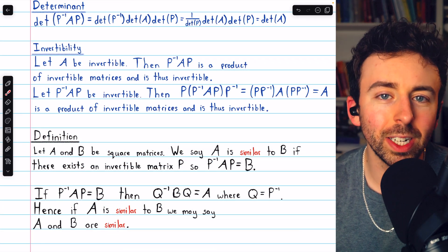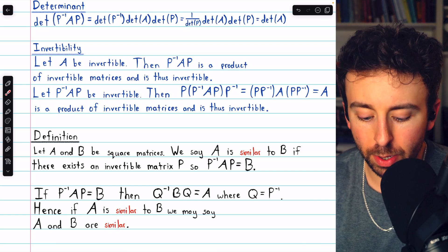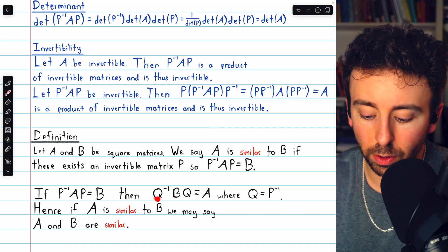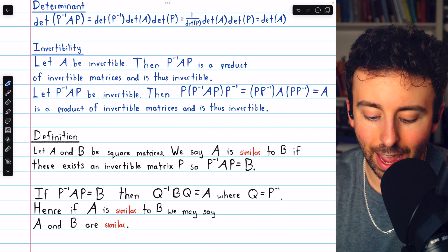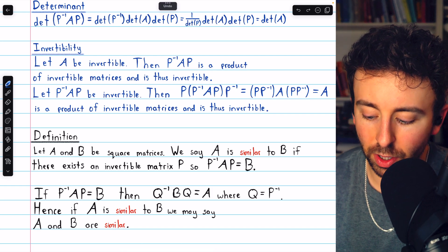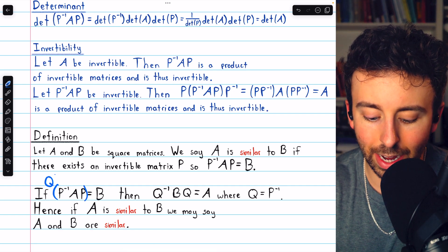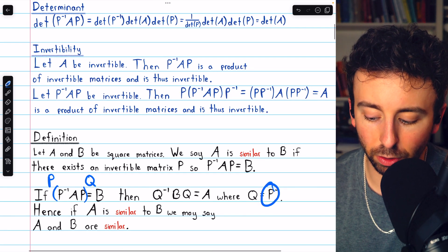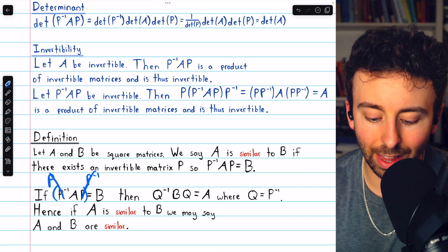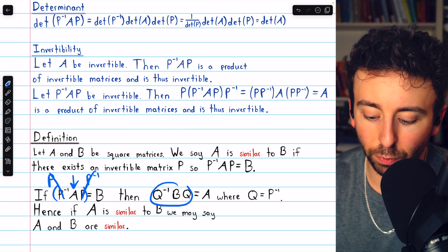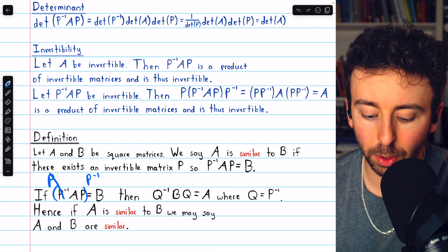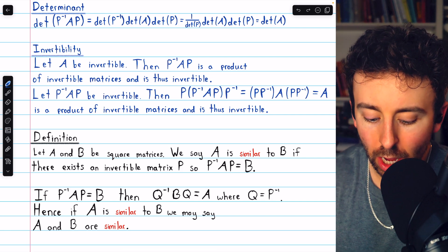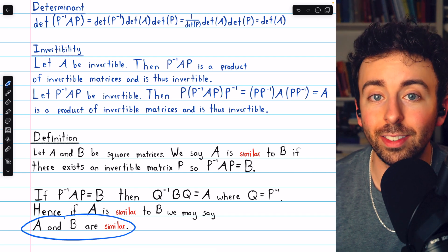It's important to note there's no real direction to this relationship. If P inverse AP equals B, then letting Q equal P inverse, we can also write Q inverse BQ equals A. Multiplying on the left by Q inverse — which is just P — and on the right by Q — which is P inverse — the terms cancel and leave A. So not only is A similar to B, but B is similar to A. Since this relationship is symmetric, we may simply say A and B are similar.